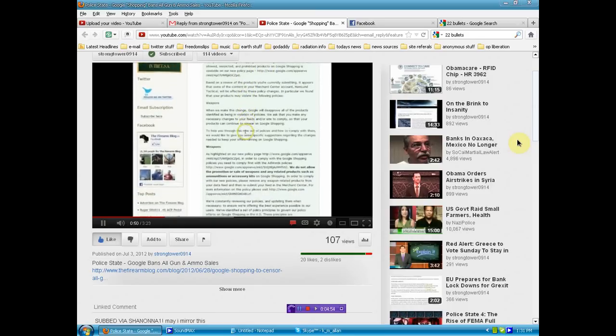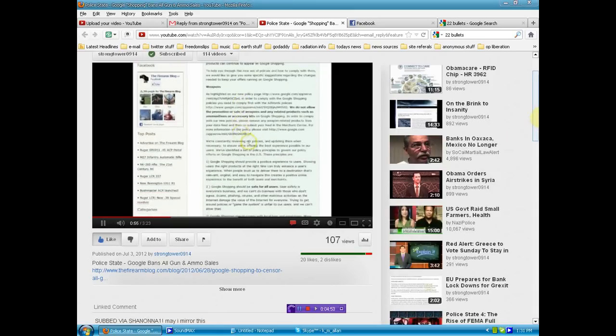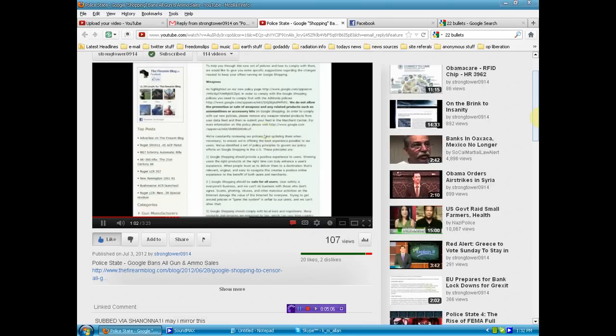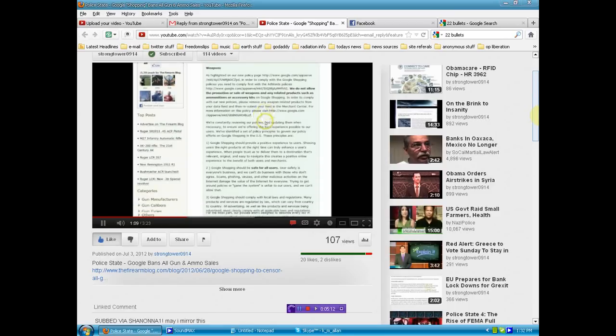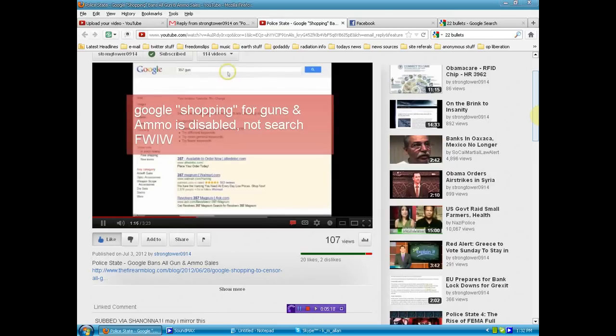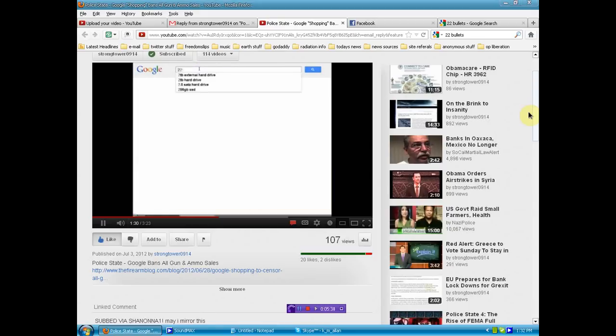If this ain't a police state, I don't know what is. And I'm going to tell you, a couple weeks ago, I was on there looking up ammunition and stuff. I know that Google was littered with weapons being sold from 357 pistols to 22 semi-automatic rifles. There was a lot of stuff on there. Okay, let's go to Google. This is 357. Look at it. Your search has no results. I'm in shopping right now.